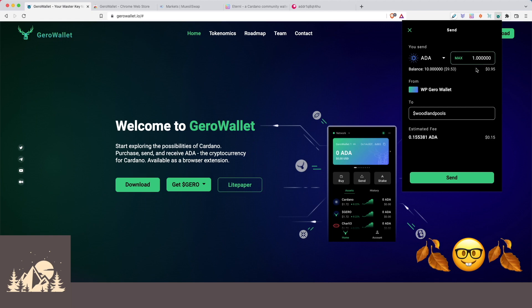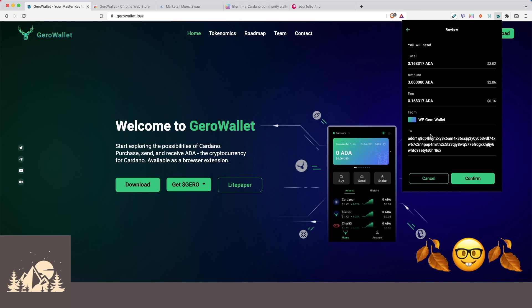So let's go ahead and we'll send, let's say three ADA to our woodland pools address and click on send. Okay, sweet. So it did resolve to a real address here.